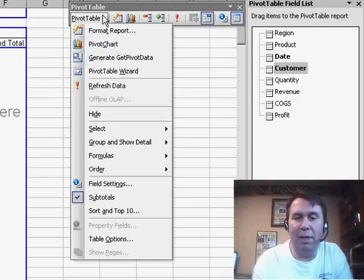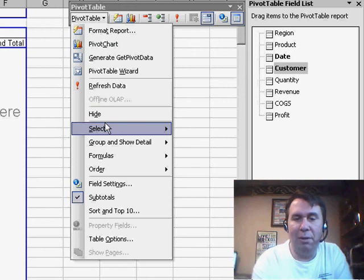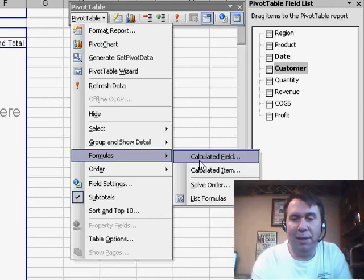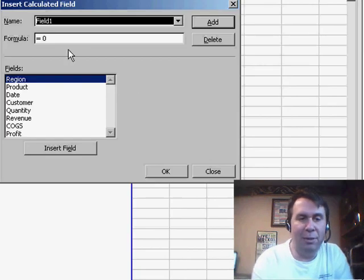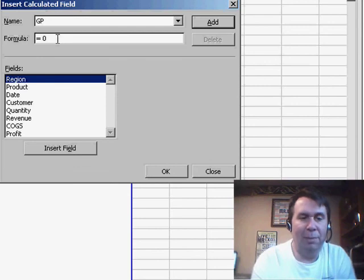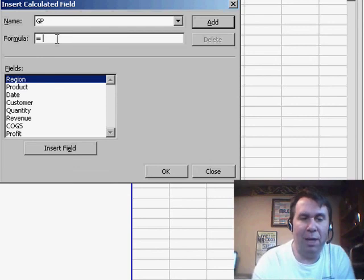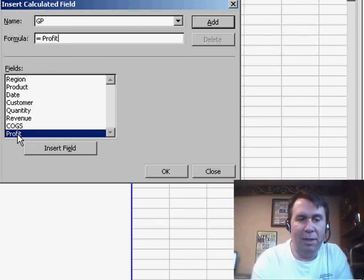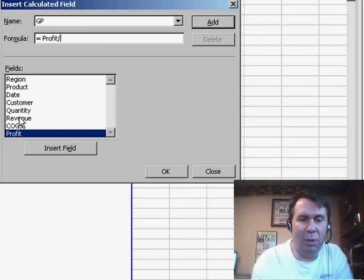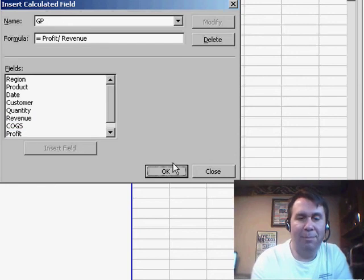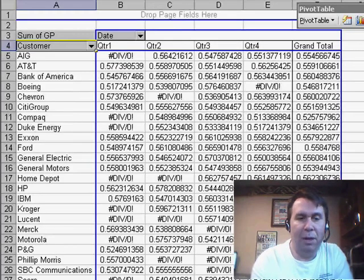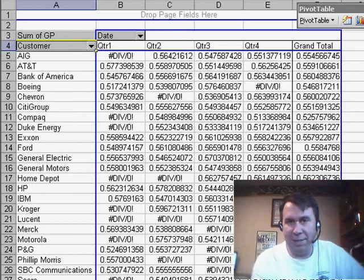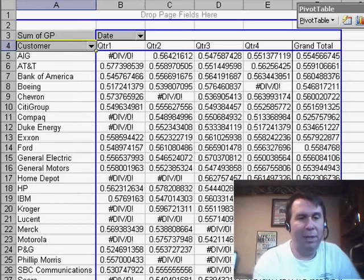So, I'm going to create a new field, Formulas, calculated field, and we'll call this GP, maybe. The formula, I have to get rid of the zero, click Profit divided by Revenue, and we'll click Add. OK. So, you see that we have gross profit percents throughout.